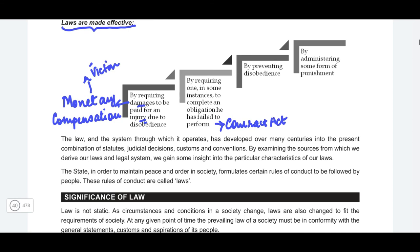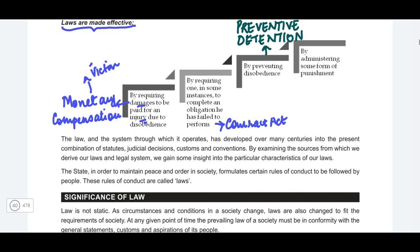Third, by preventing disobedience — these are your preventive detention laws. If a person is trying to commit terrorist activity against the general public, it is not enough to punish him after he has committed the act; it is better to prevent him from ever committing it so the public remains safe. Fourth, by administering some form of punishment — a fine or even imprisonment. These are the four ways in which laws are made effective.